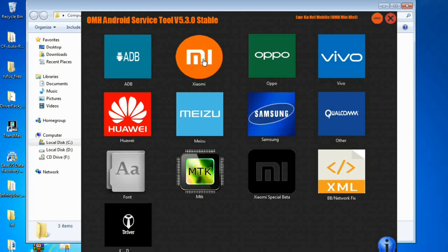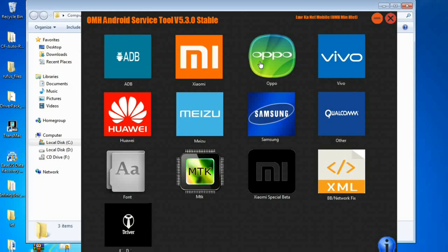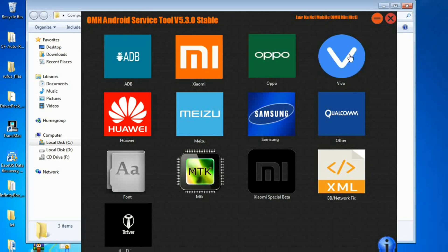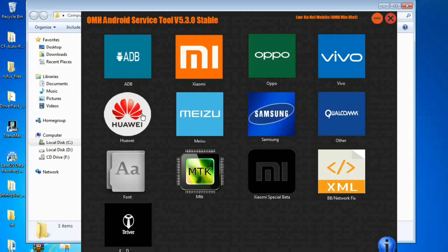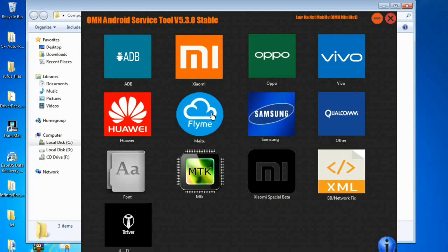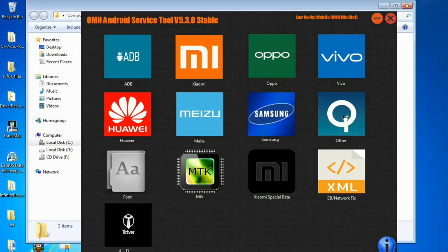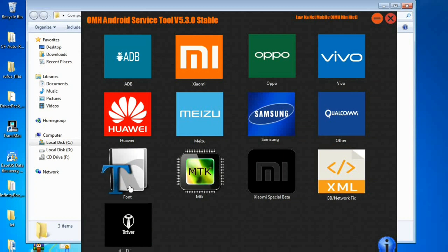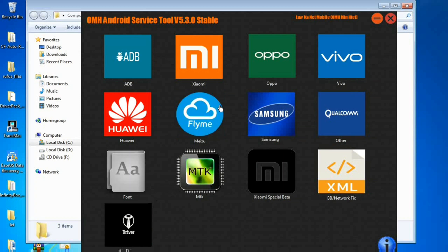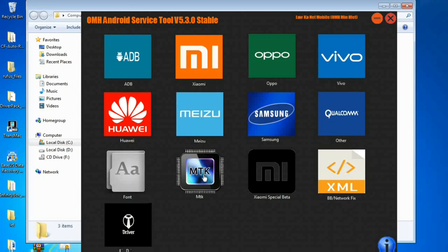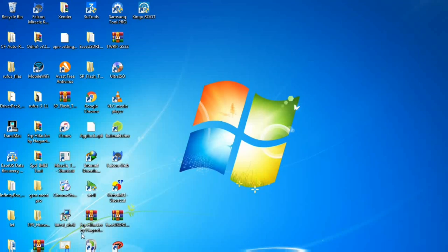What's up guys, welcome back to my channel. Today I'll show you the mobile unlocking software which supports Samsung, Huawei, Mi, Oppo, Vivo, and also all MediaTek and Qualcomm devices.